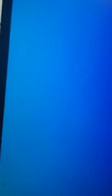GoGuardian. So we're going to watch a video. How do I bypass GoGuardian? Hey what's up guys.